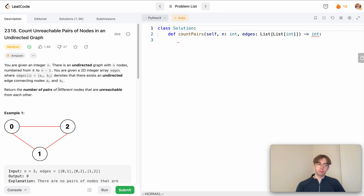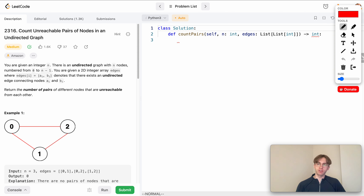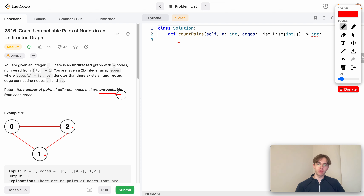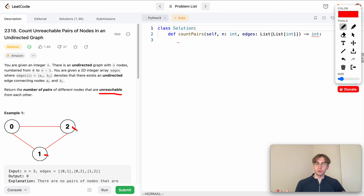Basically you want to do what the title is asking: you're given a graph and you want to see how many pairs of nodes — sets of two — are not reachable in that graph. Let's say we're given these two nodes; we want to see if they're reachable. They are, so you wouldn't increment the count — you just leave it at zero.